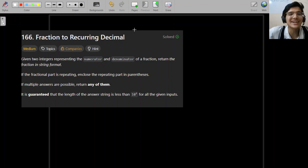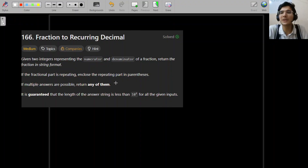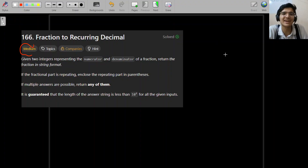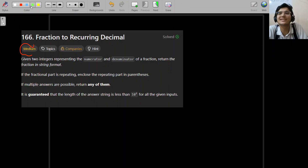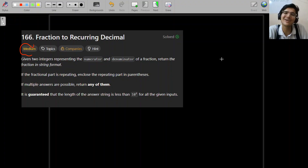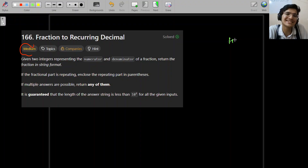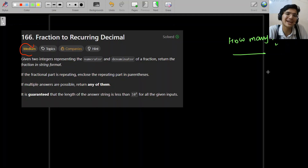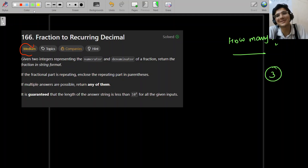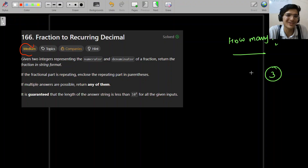Today's problem is Fraction to Recurring Decimal. This is a medium problem, but the implementation is hard as well. There are tricky edge cases that can give you wrong answers. How many wrong answers did you get? Let me know in the comments. I also got three wrong answers, so don't be disheartened — it happens.